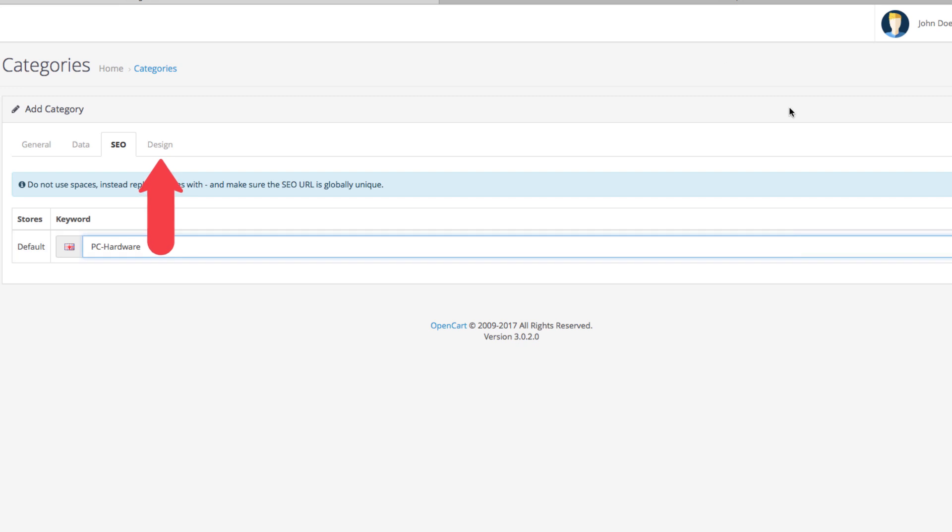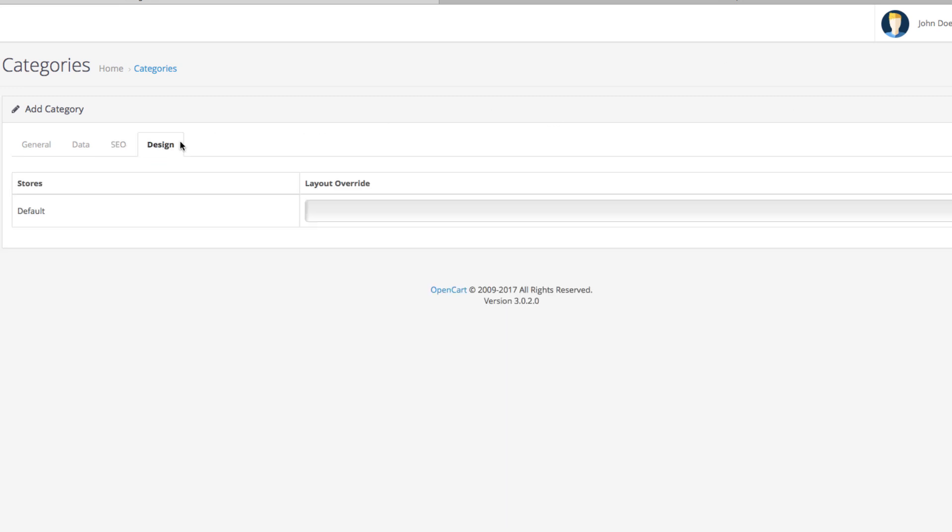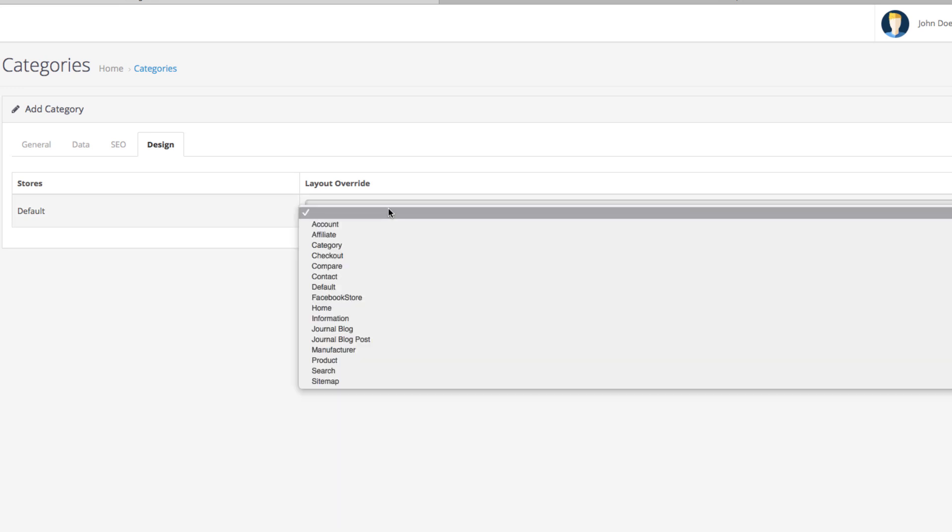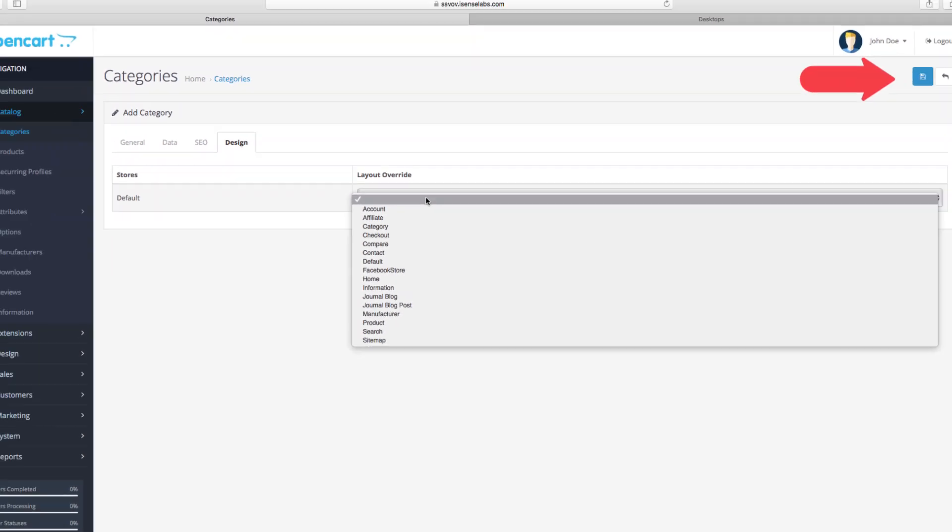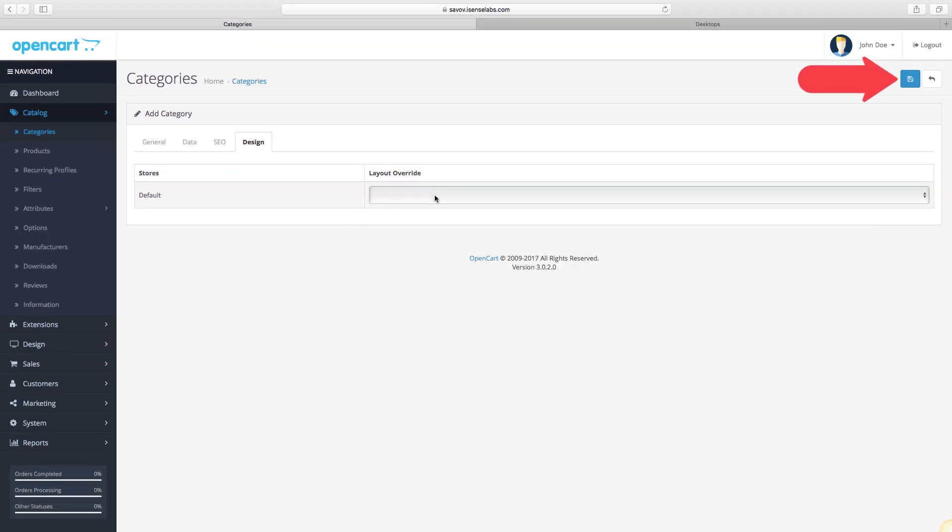Last but not least, Design. This section lets you override the layouts to the category page and assign modules to them. This means that if you want to have the account layout showing in your category pages, you select it here and click Save. We won't be doing that right now. Anyhow, let's click Save and take a look at our new category in the storefront.